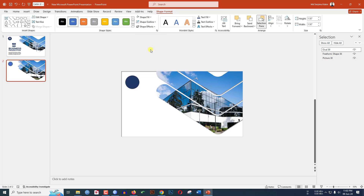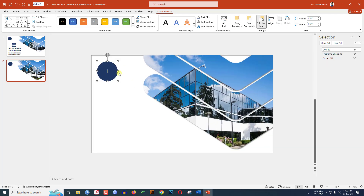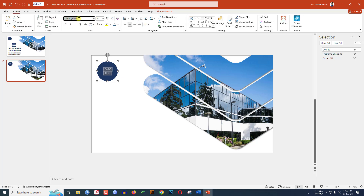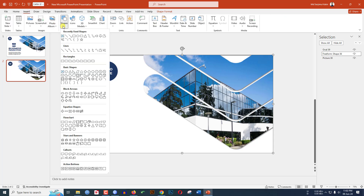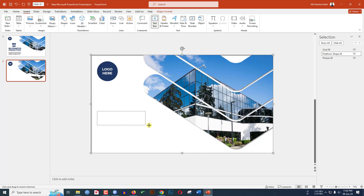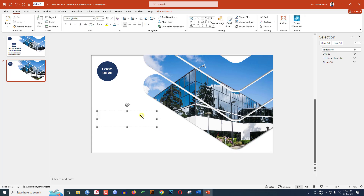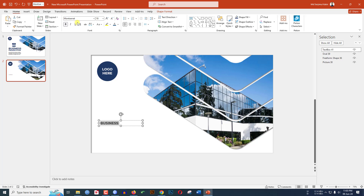Go to Shape Fill, select the fill color, and make Shape Outline no outline. Zoom in, double-click and place your logo here, change the font and make it bold. Go to Insert, Shape, pick a Text Box, and write your heading — 'Business' — then change the font and make it bold.